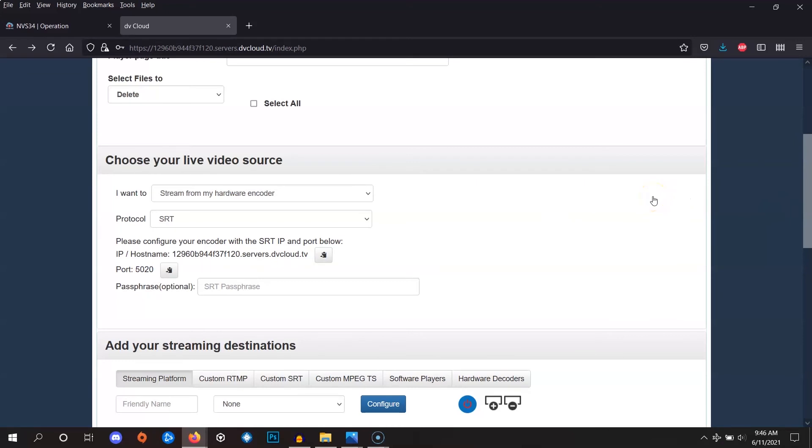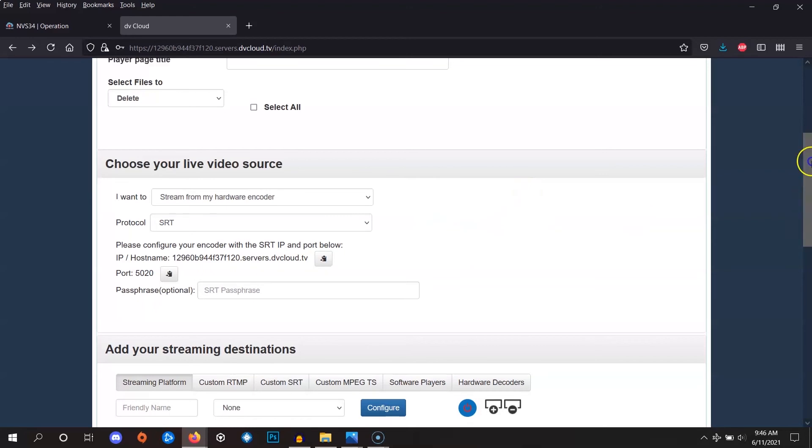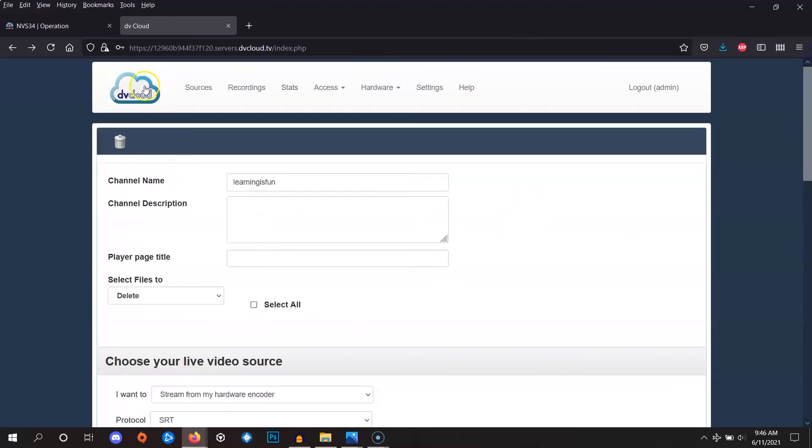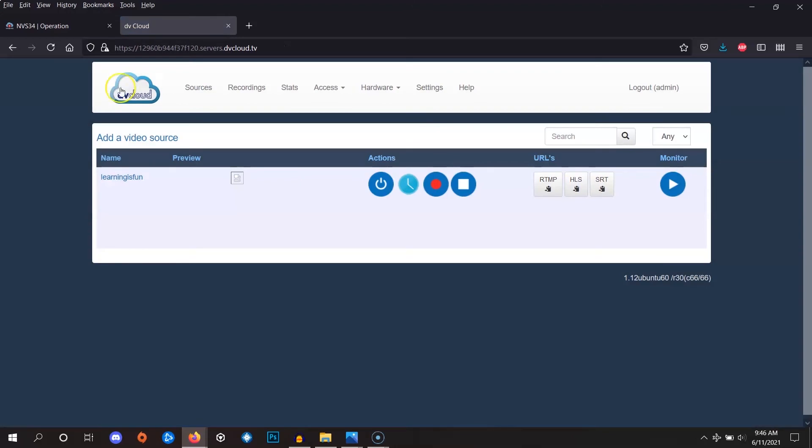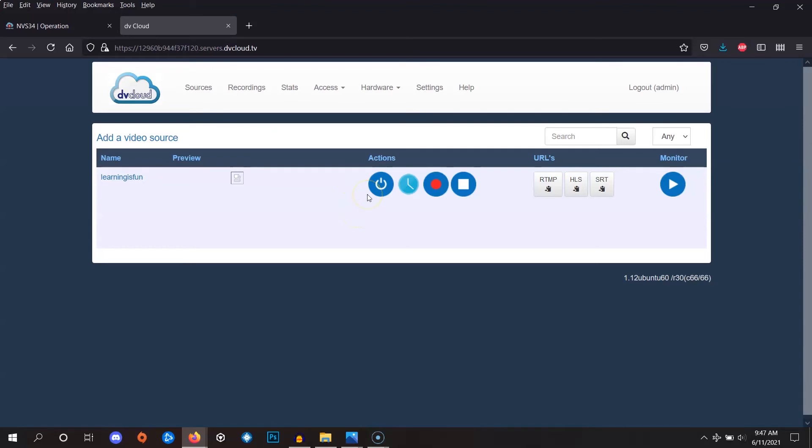One of the important things to understand is the functionality of the on-off buttons on DVCloud. Let's go back first to the list of channels by clicking the cloud icon at the top here. It's possible to turn individual channels on and off, and if a channel is turned off, then it'll refuse a connection from any encoder. To make sure your channel is ready to receive the stream from your encoder, make sure this button here is turned on.